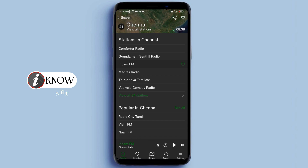Popular stations include Nostalgia, Radio City FM, Chennai FM, Suryan FM, and Mirchi. These are antenna-based stations available in the app.